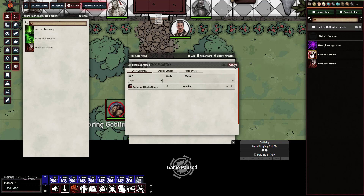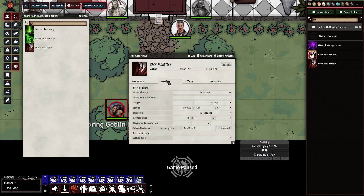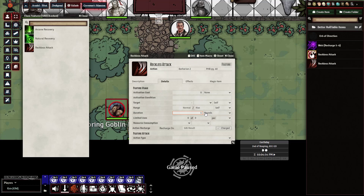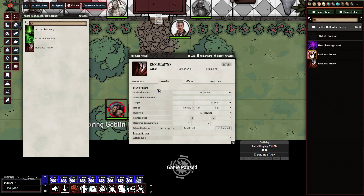Then we can close out of this box. Under Details, we've got to make sure that it's set to Self and Self. We don't really need the Duration, but it will place an icon on our character, so we'll go ahead and just leave it alone. As a rule of thumb, I tend to wipe out these 0 out of 0s, but you can leave them if you want. And then this effect is pretty much set up.